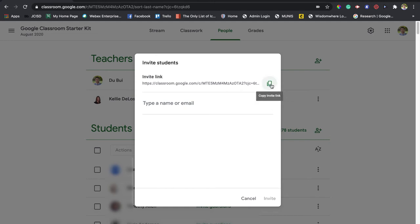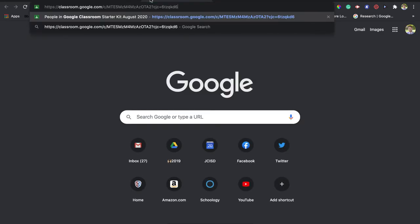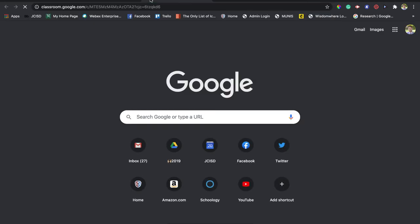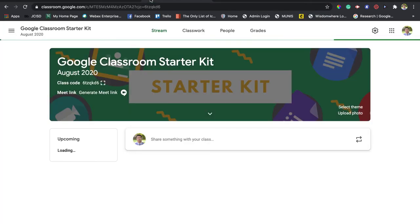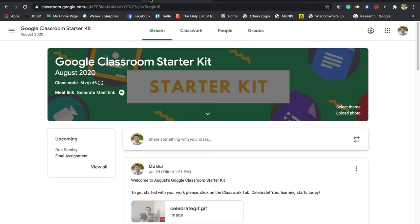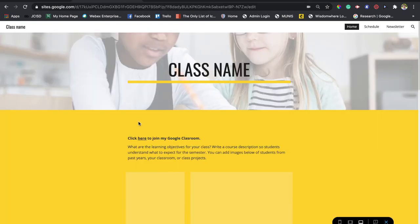All you have to do is copy that invite link and now you can paste it wherever you want. And then once your students click on that link, they'll join your classroom automatically.